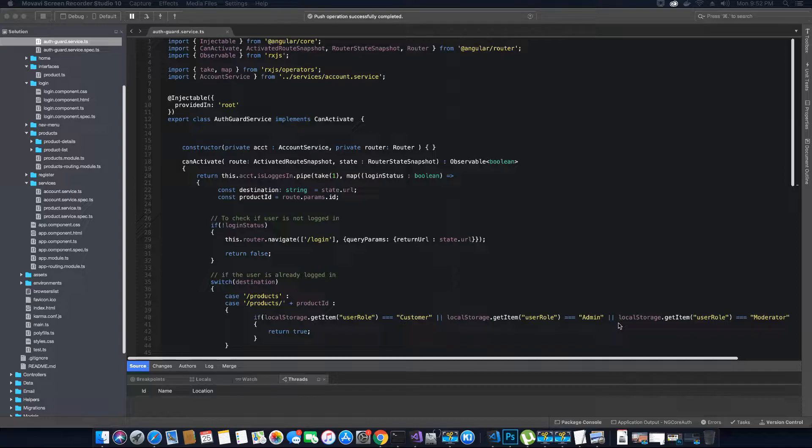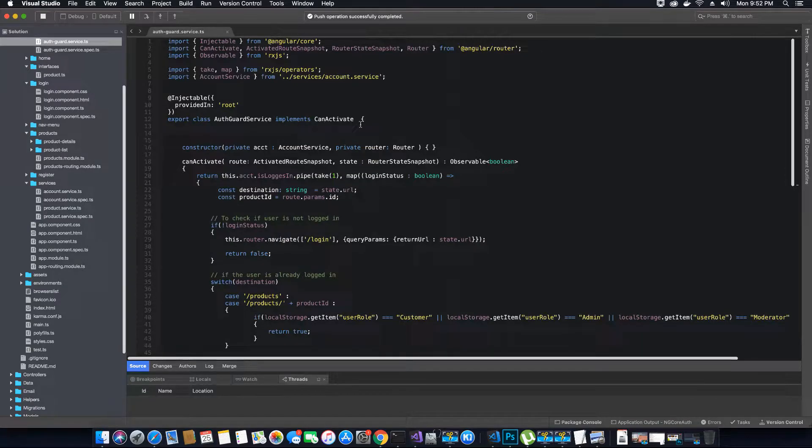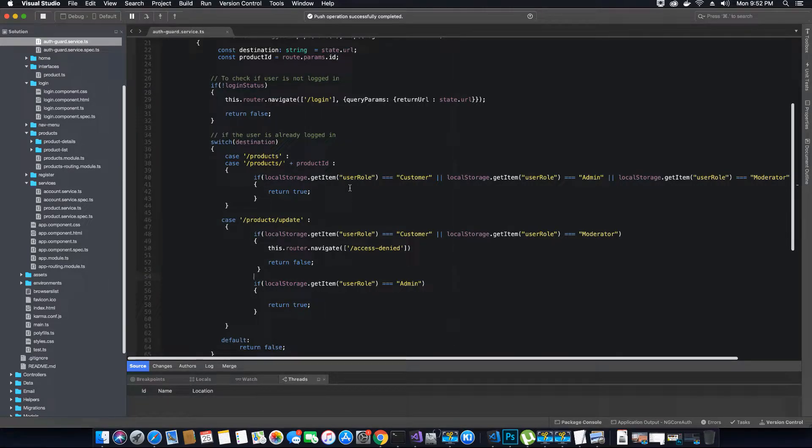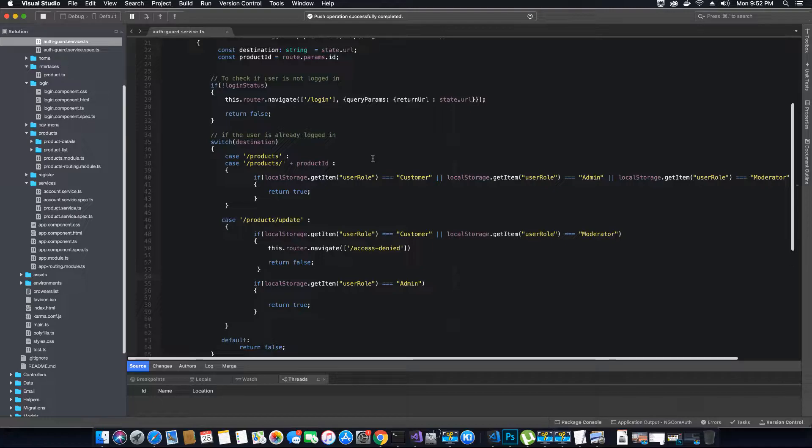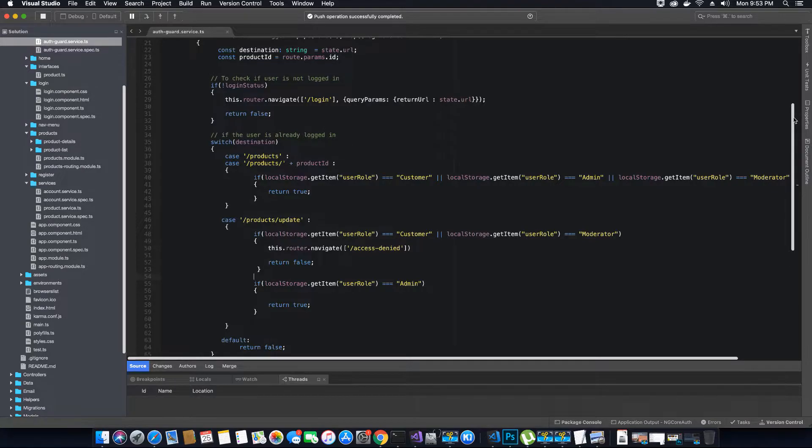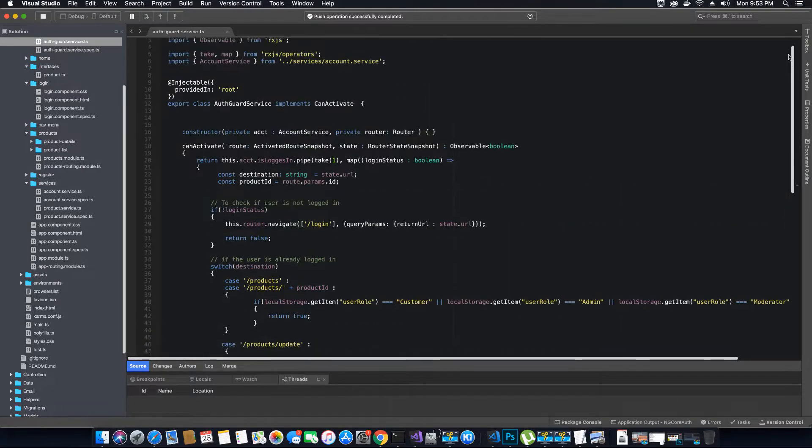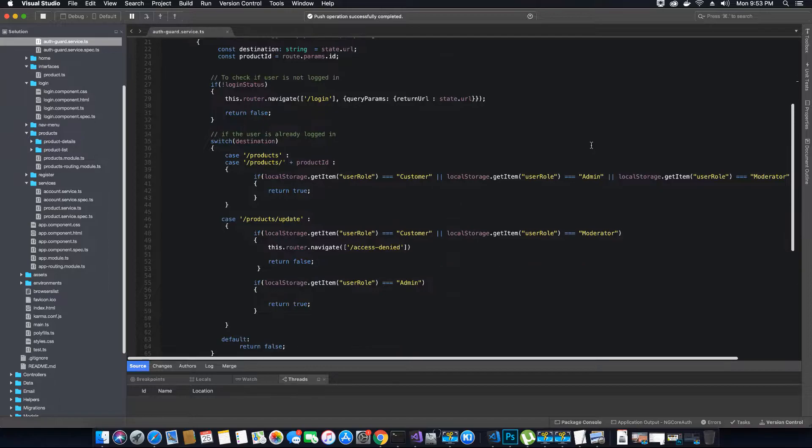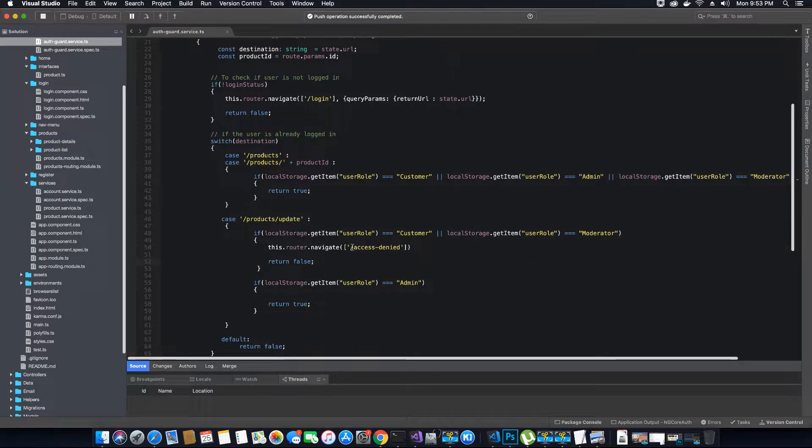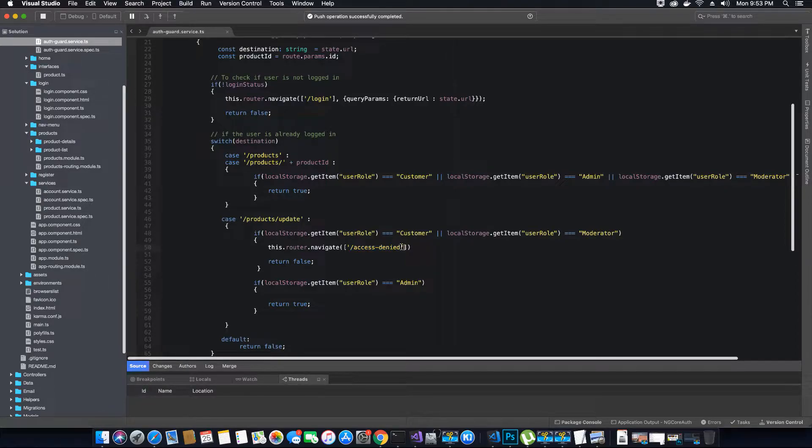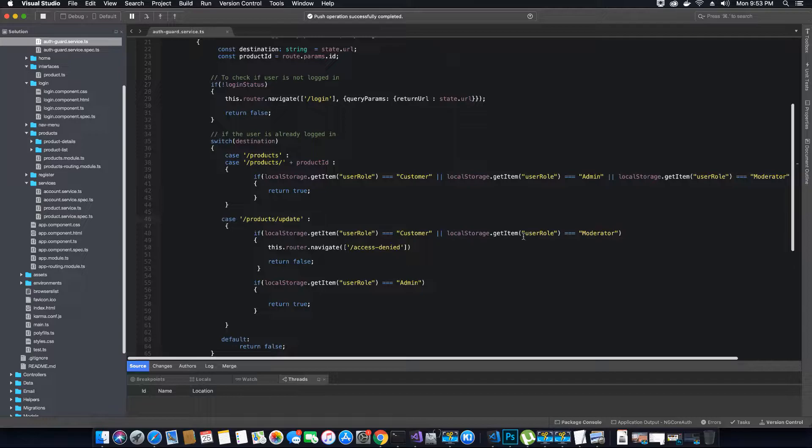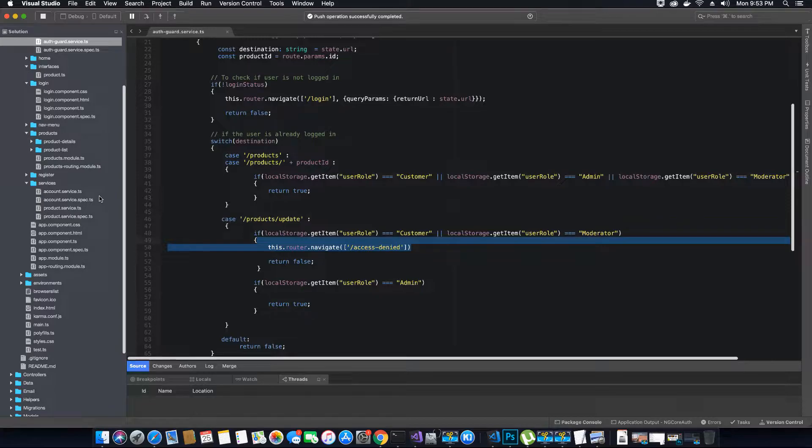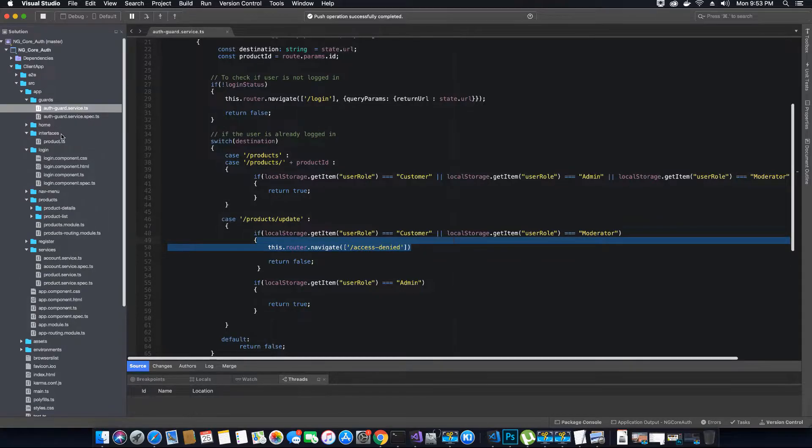...tutorial we finished coding our AuthGuardService class which is used to validate the user's authorization to view a specific component in our application whose access is potentially limited to anyone who has no JWT token that consists the specific user role. Now we have added an access denied page or a view when the user's role is not allowed to view a specific component they will be redirected to an access denied page. We haven't yet coded that.